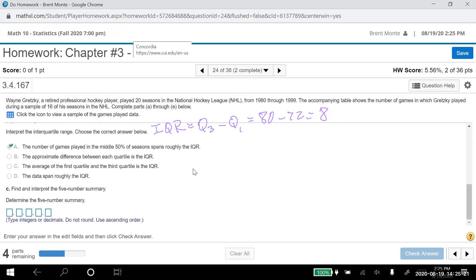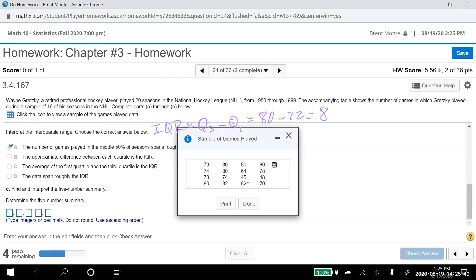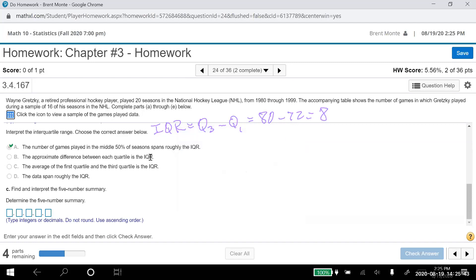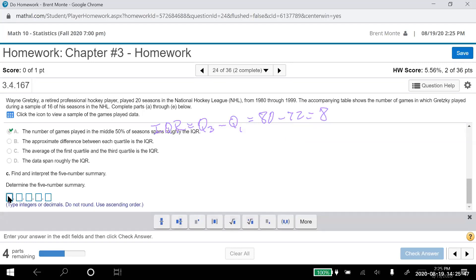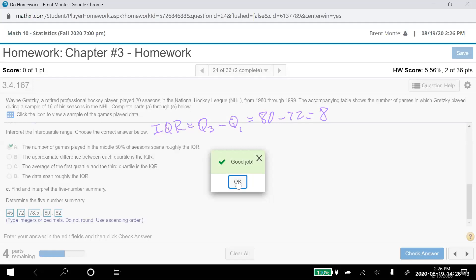Now determine the five number summary. The minimum was 45, Q1 was 72, the median was 78.5, Q3 was 80, and the maximum was 82. That's my five number summary. Interpreting it: the distance between the minimum and Q1 and between Q1 and the median have more variation than the distances between the median and Q3 and between Q3 and the maximum — those last three values are all very close together.